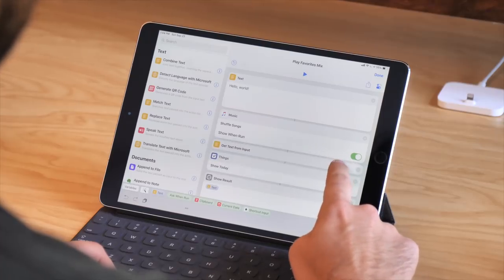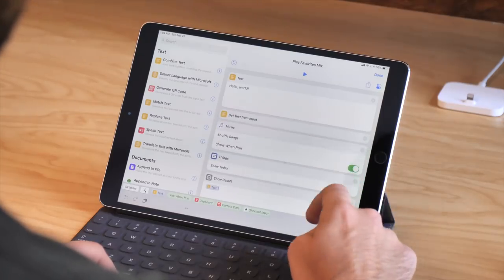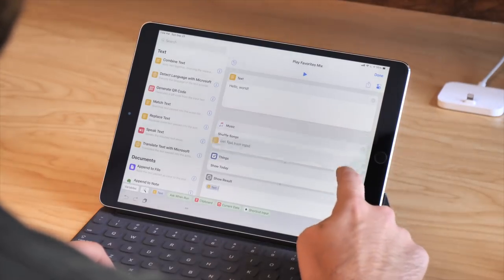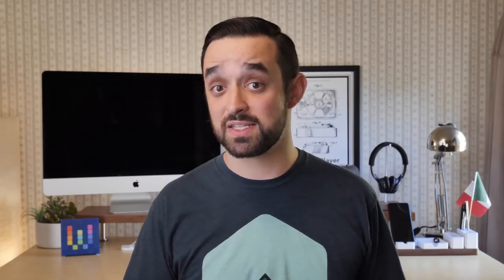All of the Siri Suggestions actions cannot accept input or output — something I definitely want them to add in the future. But for now, I'm pretty content with the 250 actions that Shortcuts already has that can interact with each other.